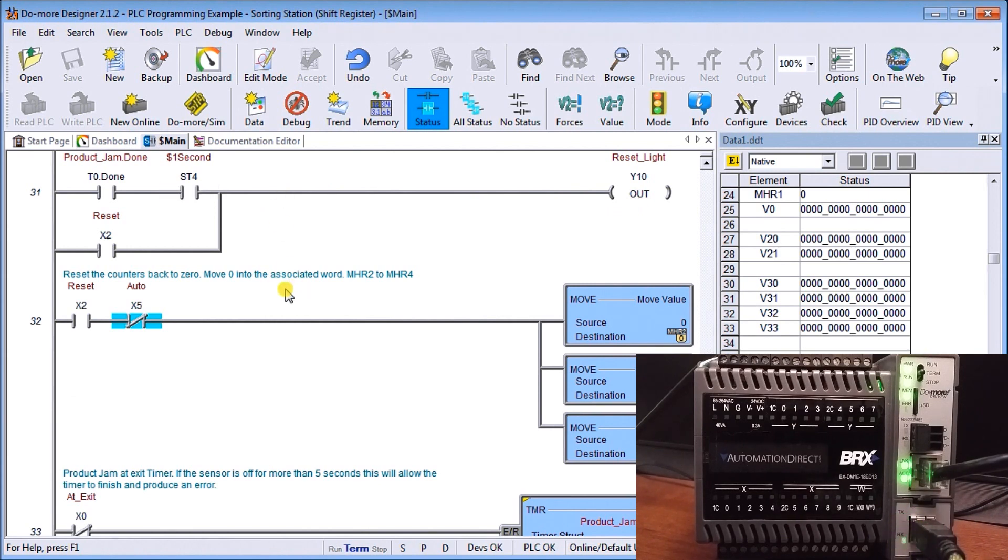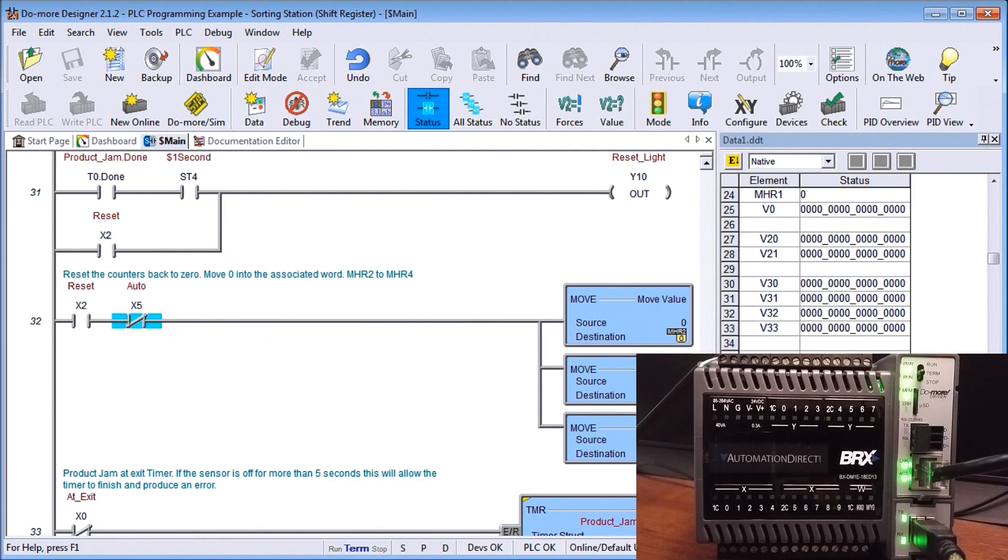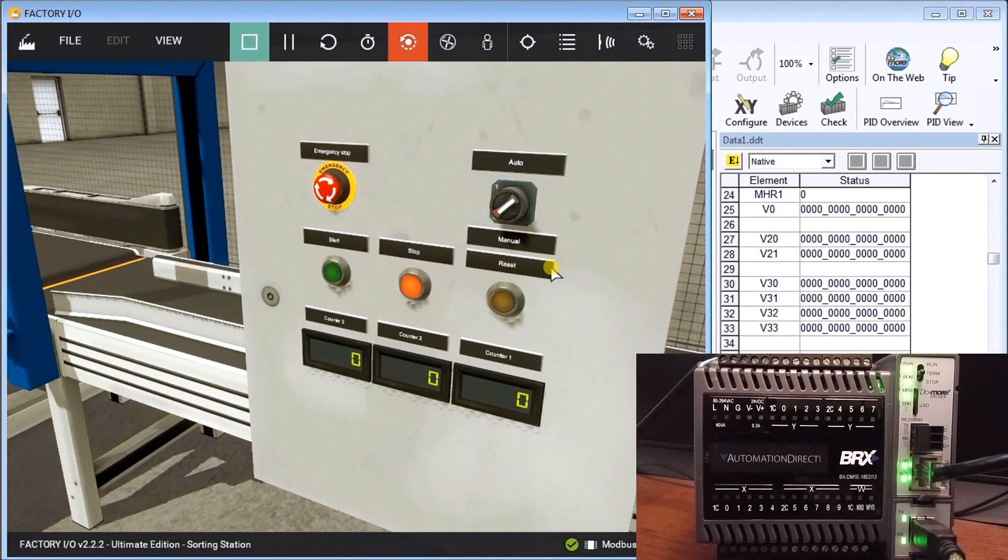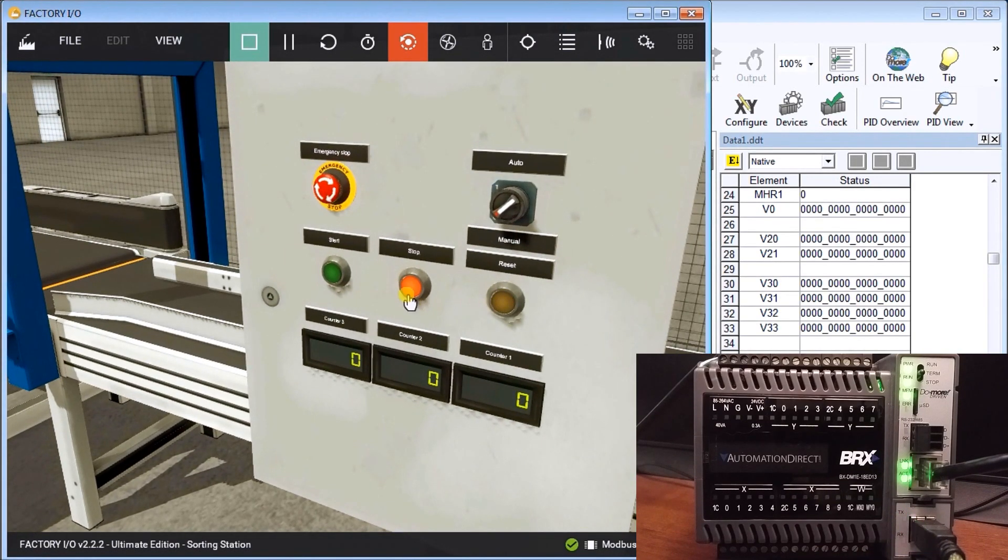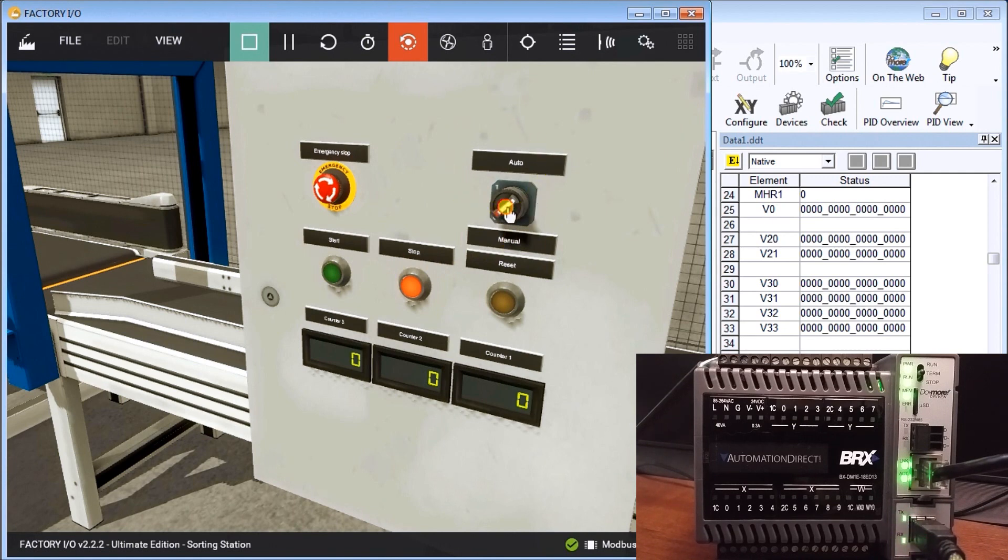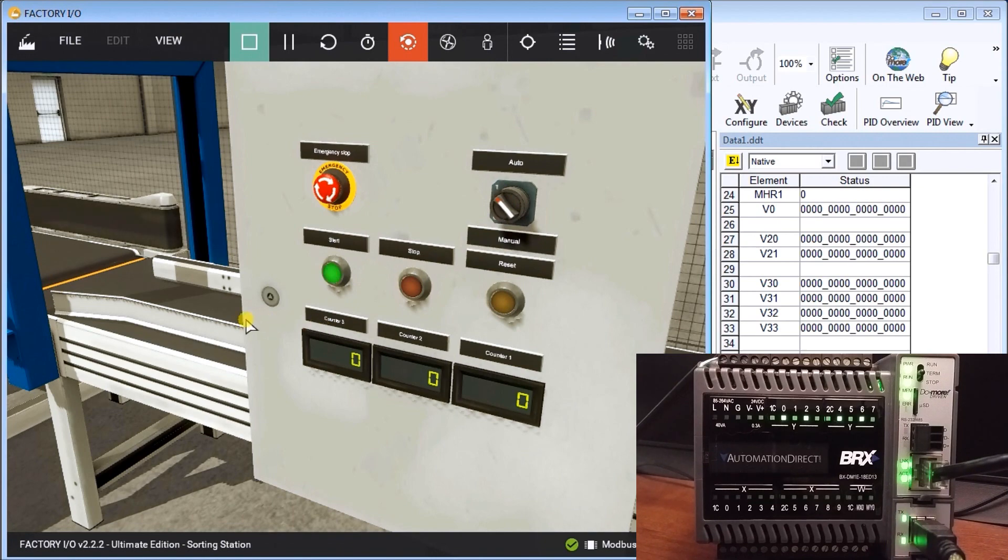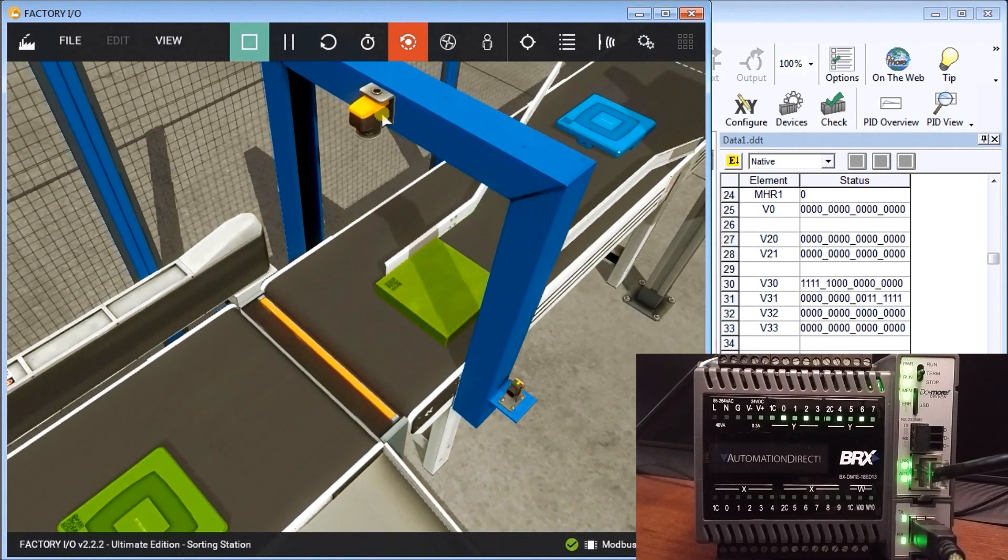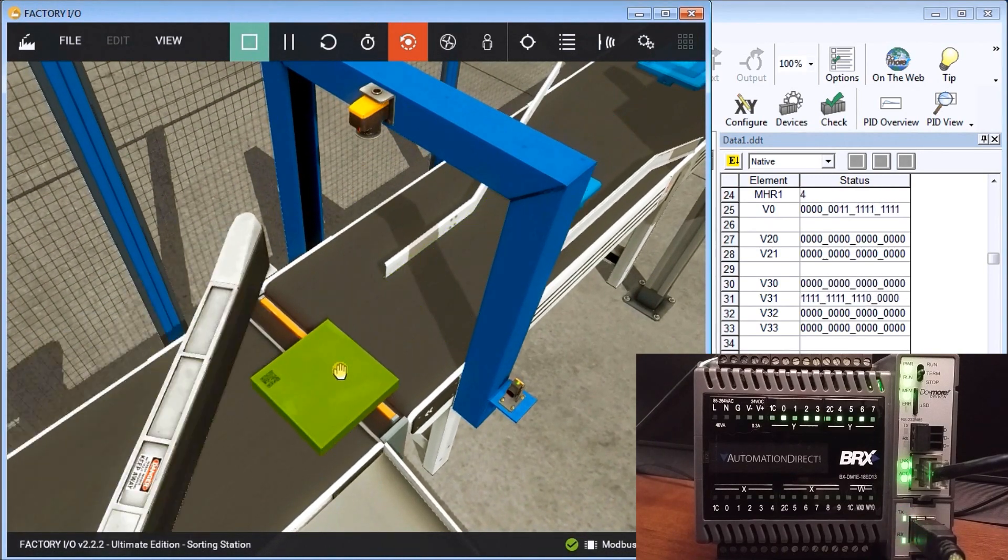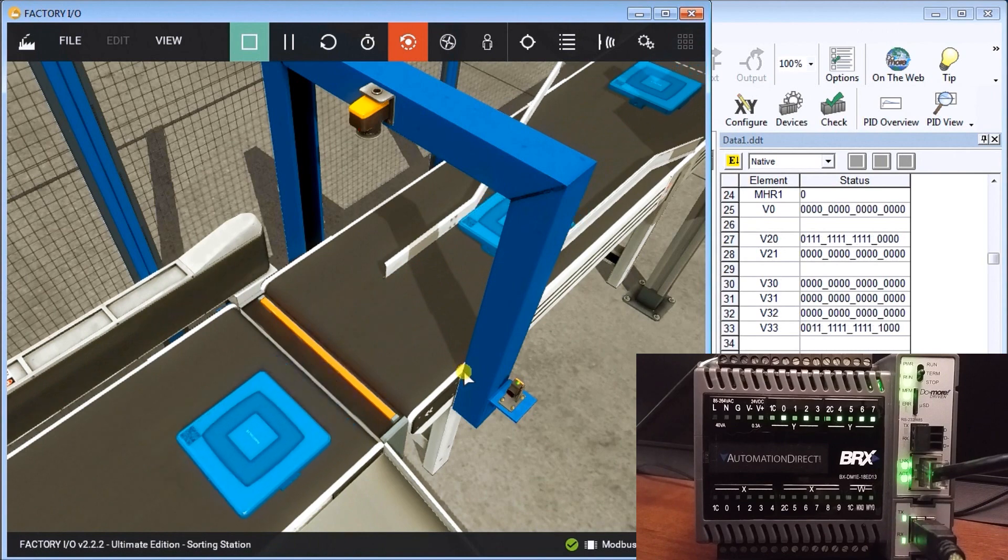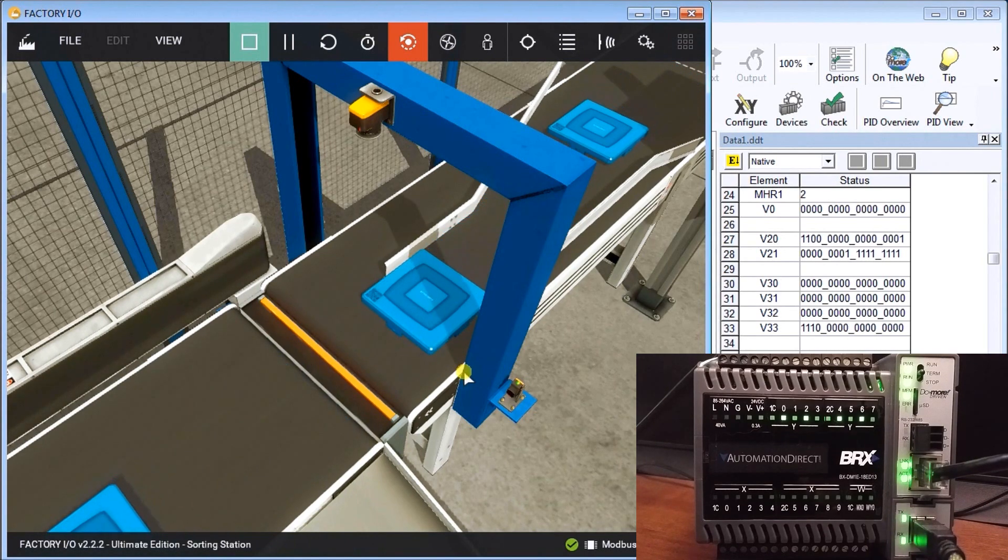That is our development of our program. The next thing to do is to test the program itself. If we call up our Factory IO back up again, we'll go into the unit, reset, make sure everything's fine and stop. Then we can hit start. When we hit start, nothing happens because we're in manual mode. Let's switch that to auto mode, hit start again, and sure enough everything starts up.